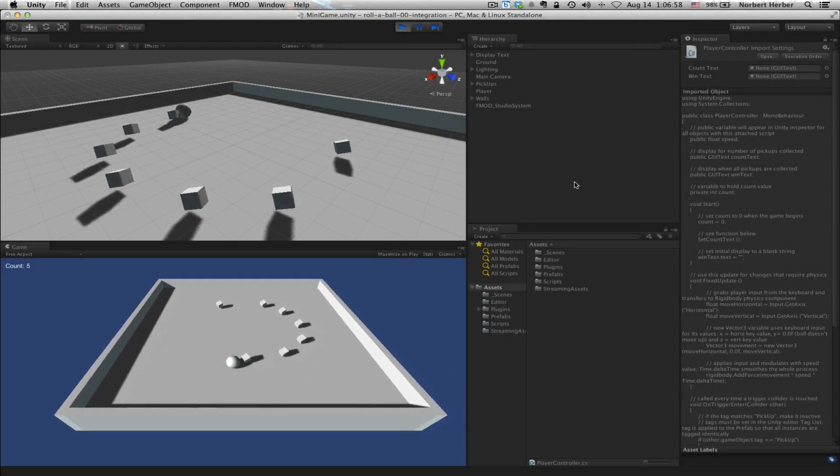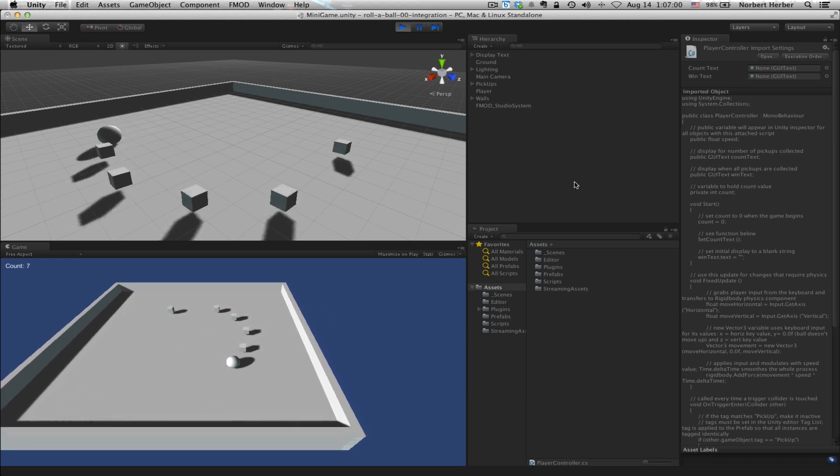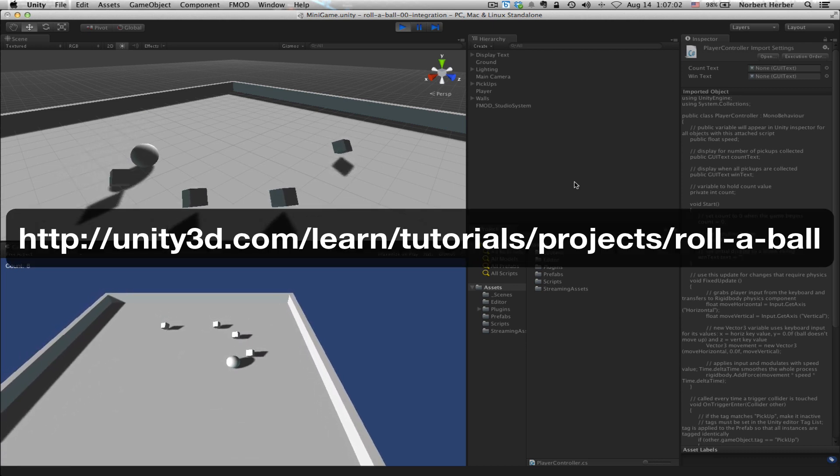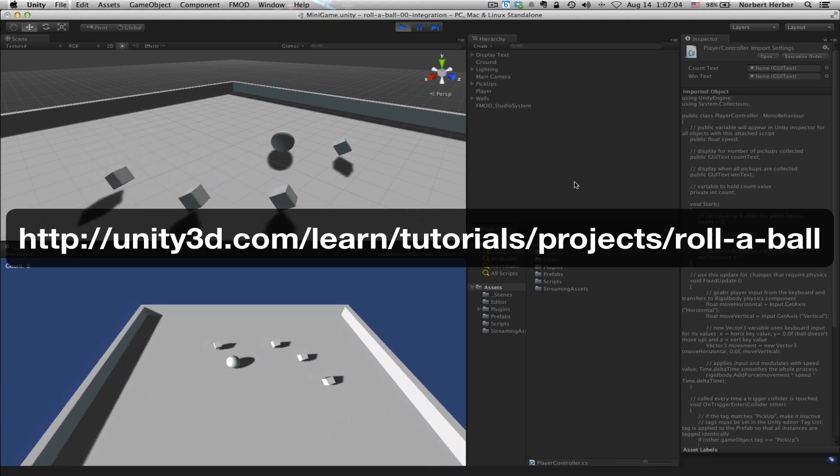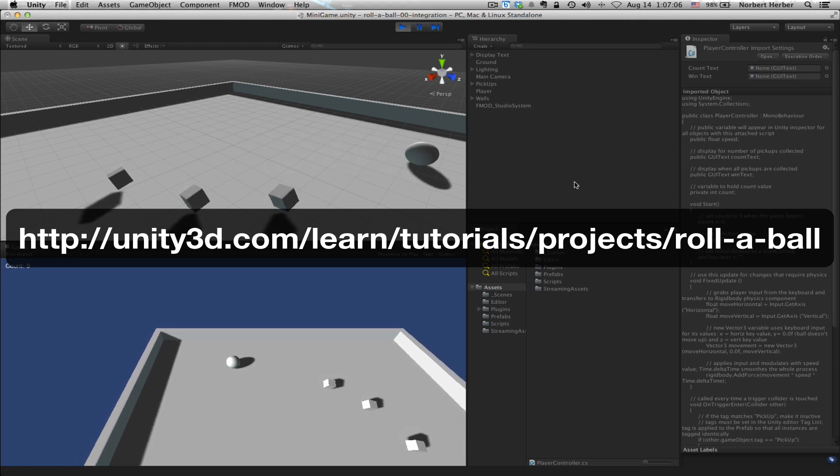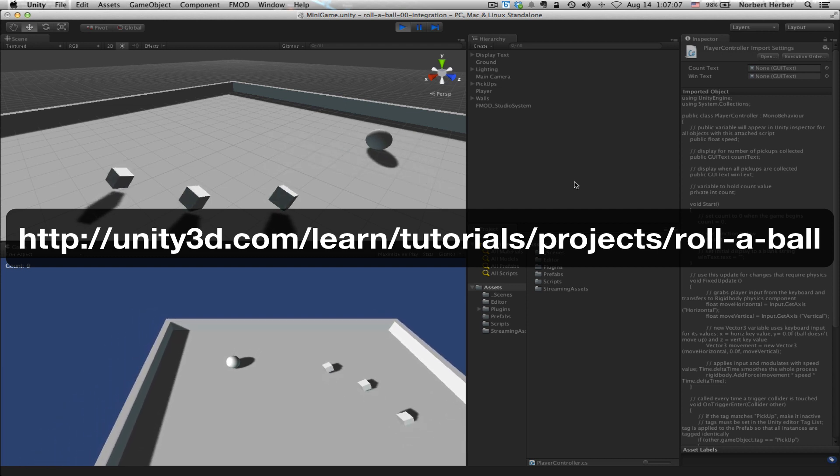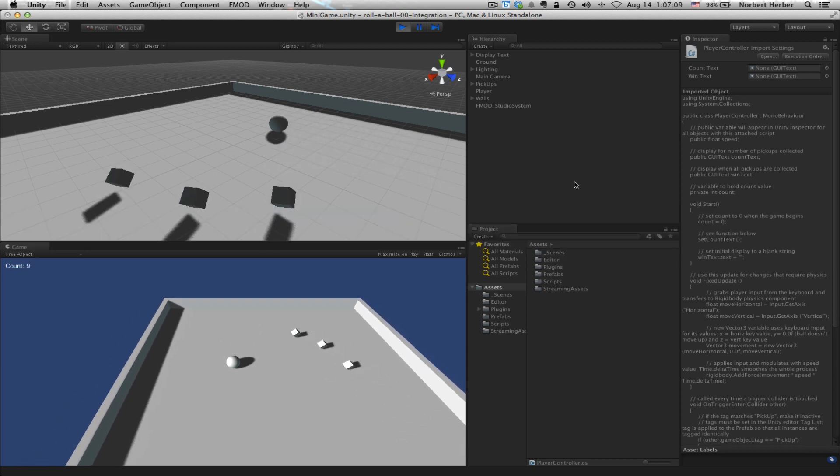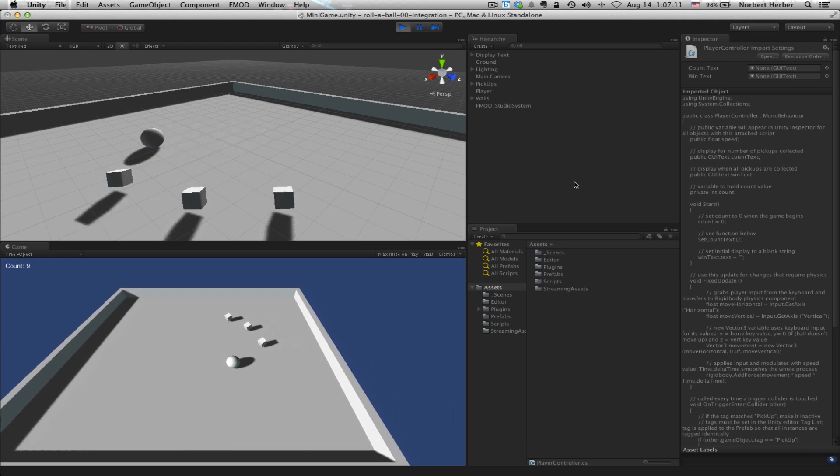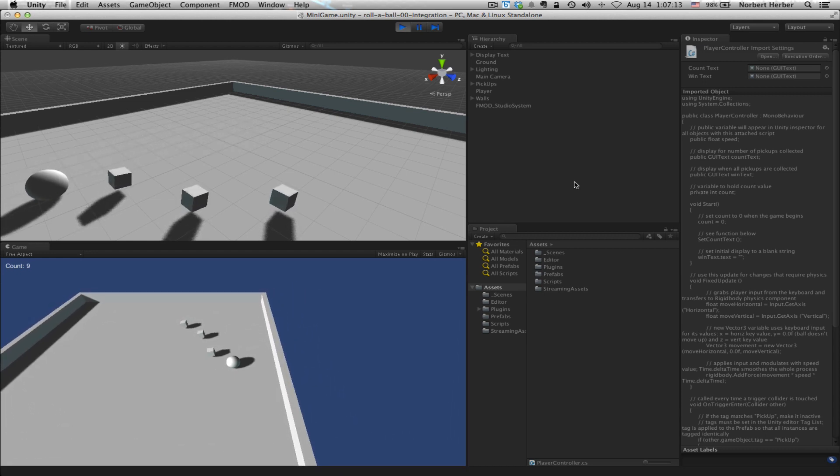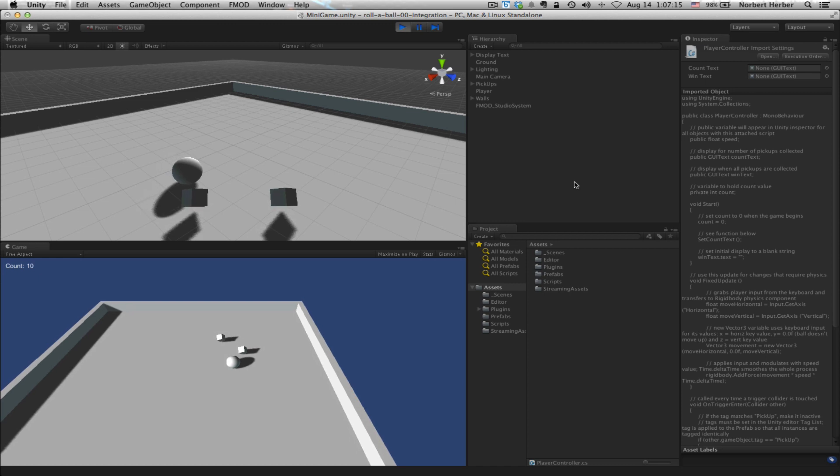Hi, this is Norbert with GQ Audio. I'm playing the Rollerball game. It works well for this tutorial set mainly because it's got some really basic game mechanics. I can just move this ball around on the plane and try to pick up these little rotating cubes, but of course there's no sound.